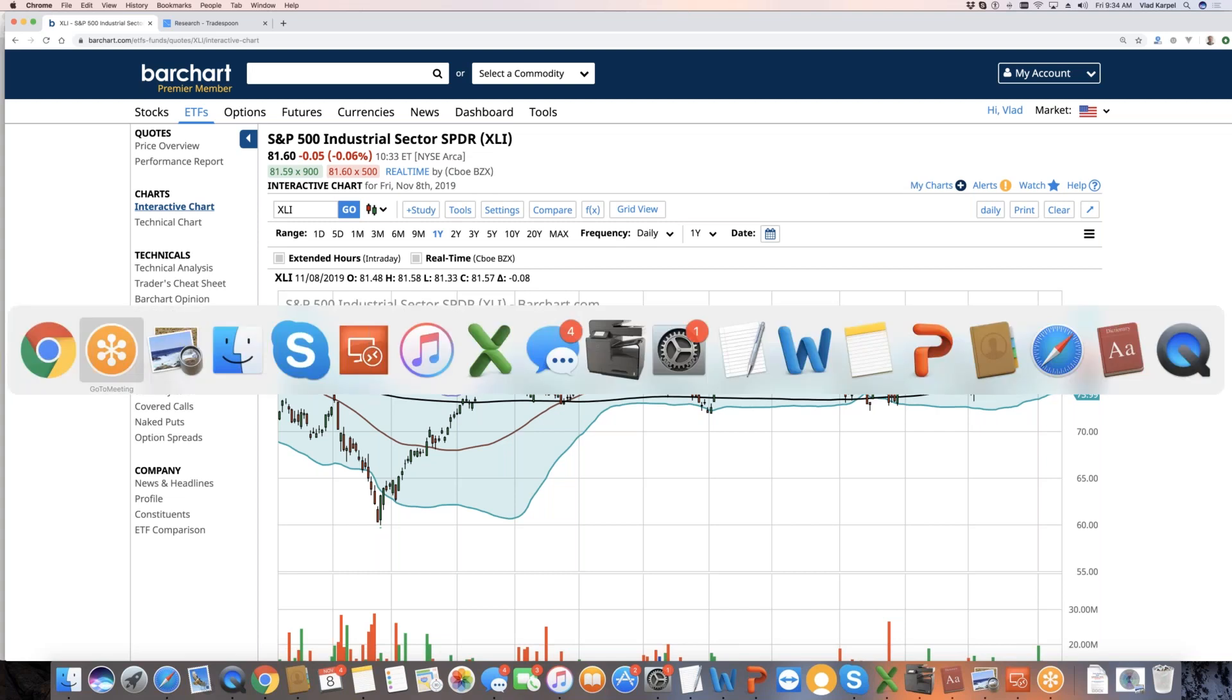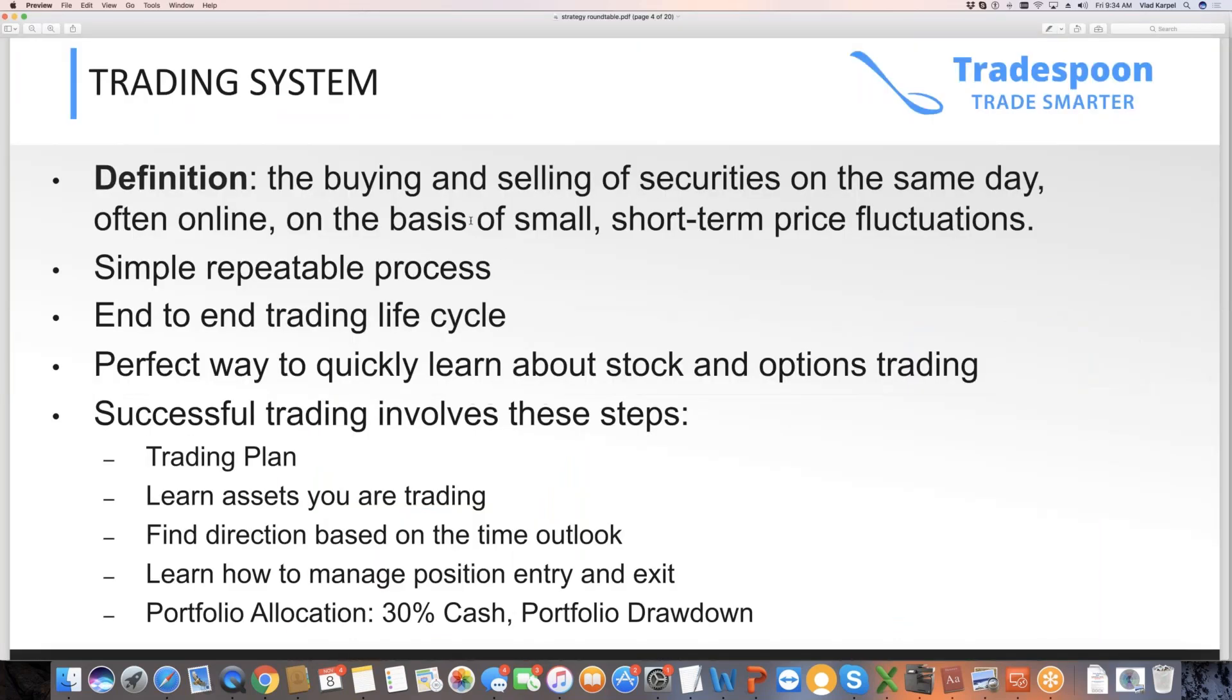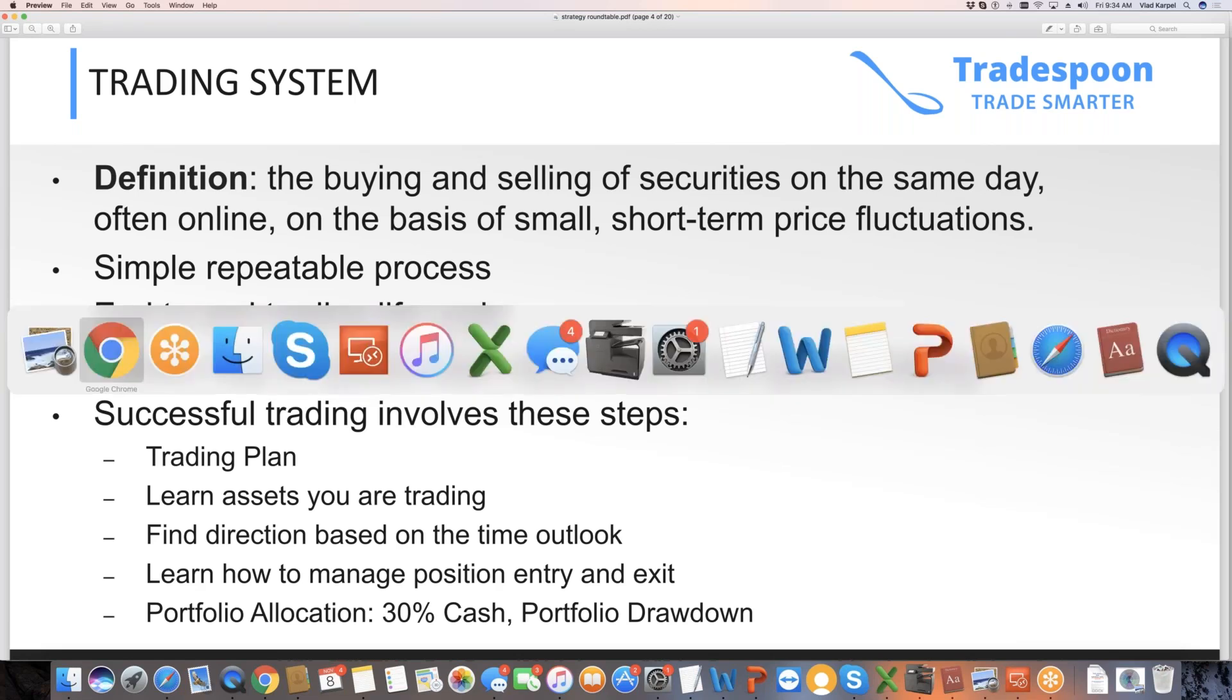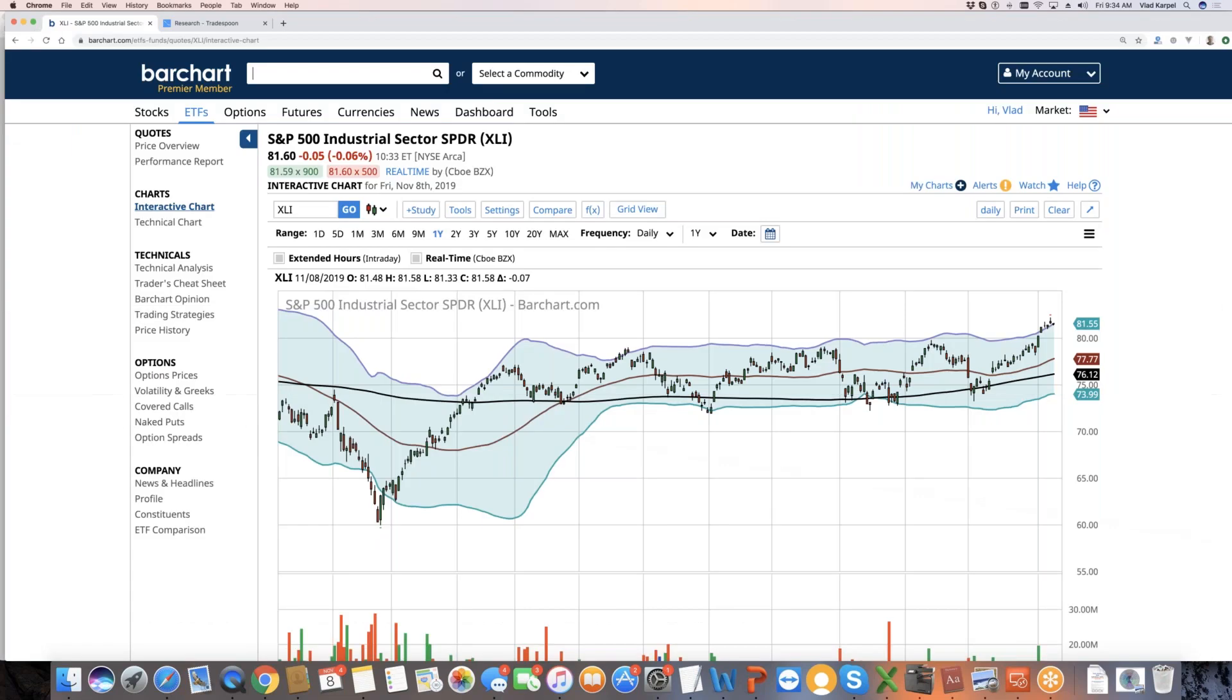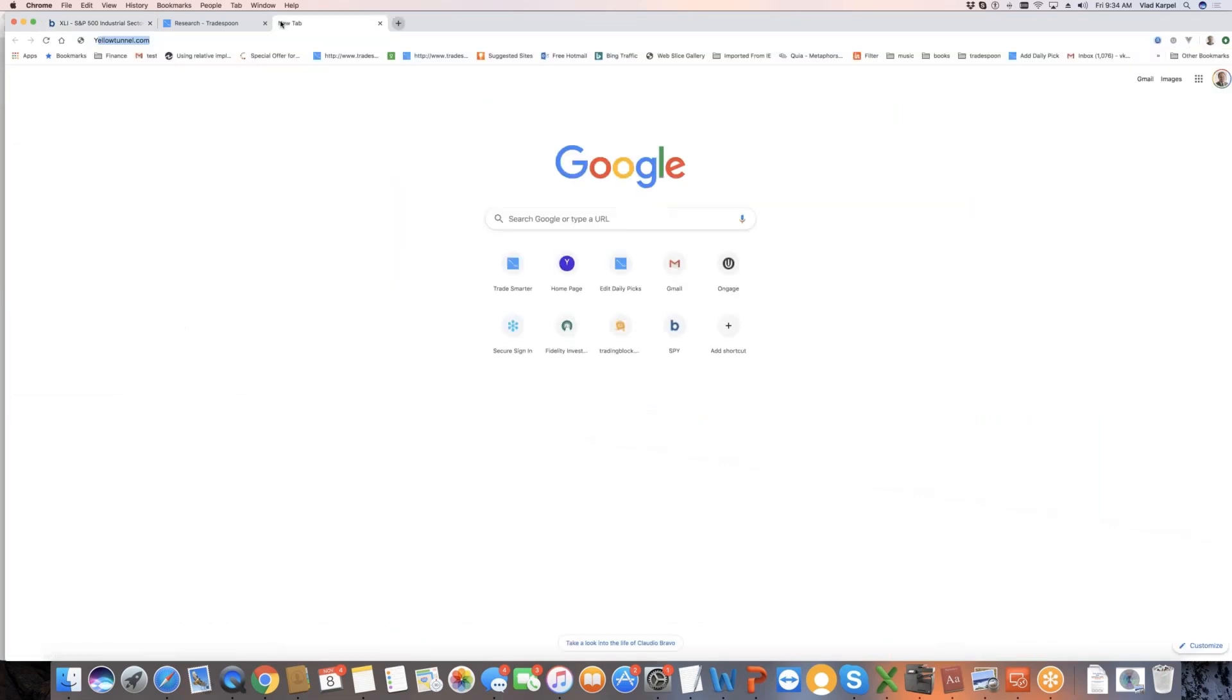So how do you trade in the current market conditions? We have three different systems that we offer at Tradespoon. I'm going to talk about all three of them. Before I jump into that, very important from trading psychology point of view, I encourage you to open up an account at YellowTown if you haven't done that.